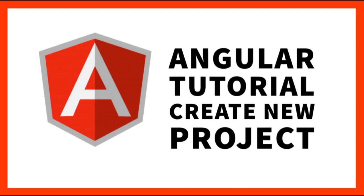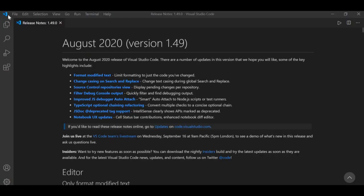So the first thing you guys need to do is install Visual Studio Code onto your machines — this is pretty straightforward and really easy to do. But if you want me to make a tutorial on how to do that, please let me know by leaving a comment down below. For now, once we have Visual Studio Code installed, we can move on to installing Node and npm.